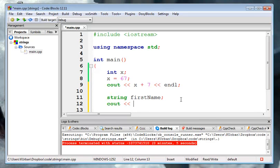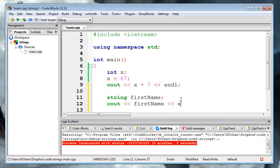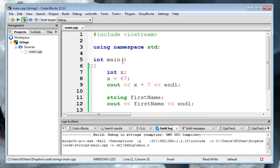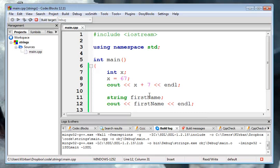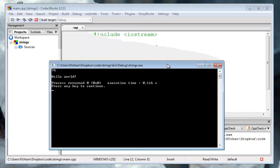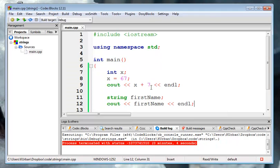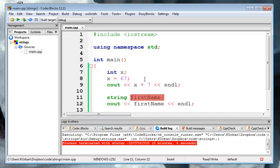The first thing to notice about string variables is that notice I didn't initialize this to anything. And what we got was a blank line. So string variables are initialized to a value. Empty, nothing.